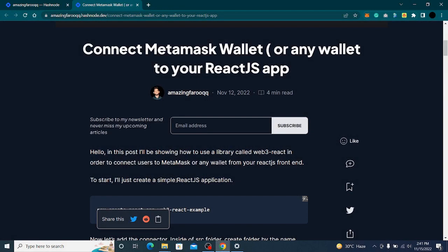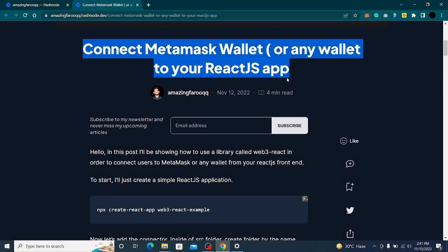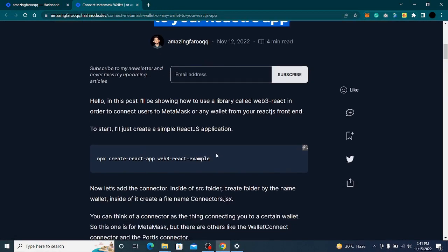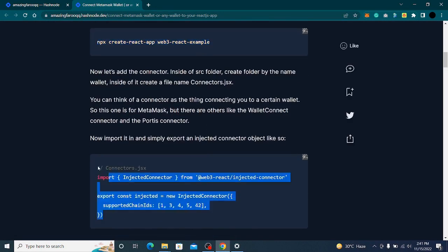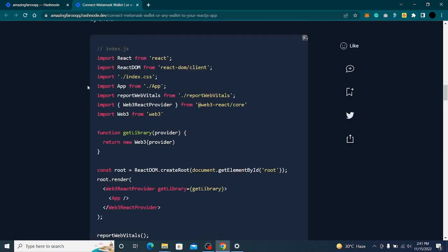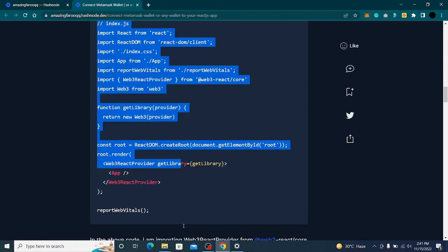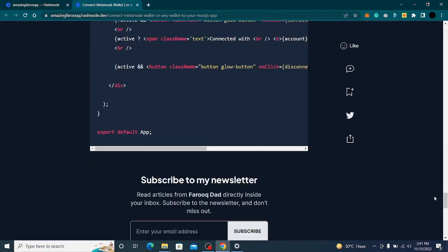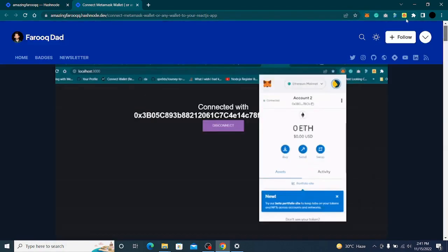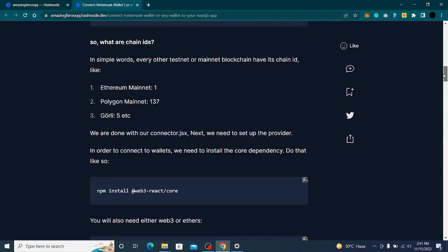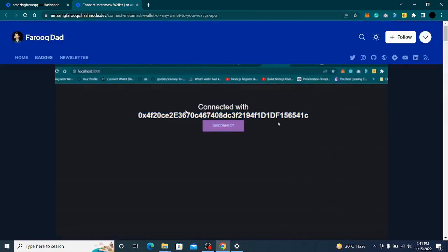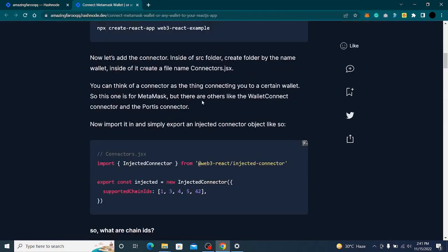Without wasting any time, this is the article we will follow. I have all the commands you need for this application — you will get the connector, a complete JS file, and everything is there. The link will be in the description below.